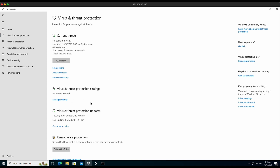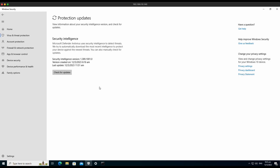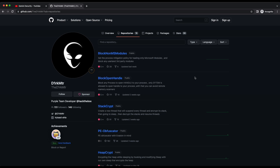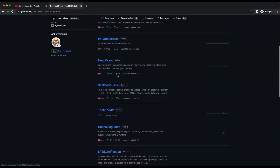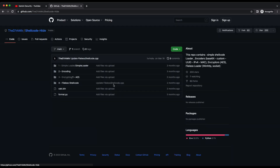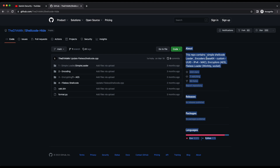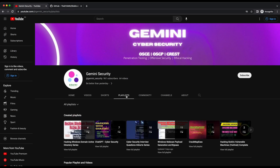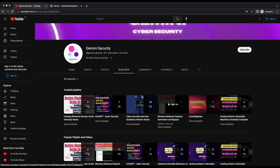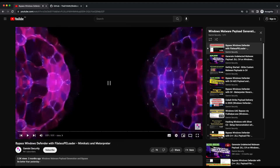Hello all, welcome back to another video. For this video we will be walking through how we can bypass the latest Windows Defender with C++. As shown on the screen, we will be using this GitHub repository and making use of the source code available in this project. There are a lot of useful references in this project, and on my channel there's a playlist specifically on bypassing Windows Defender.